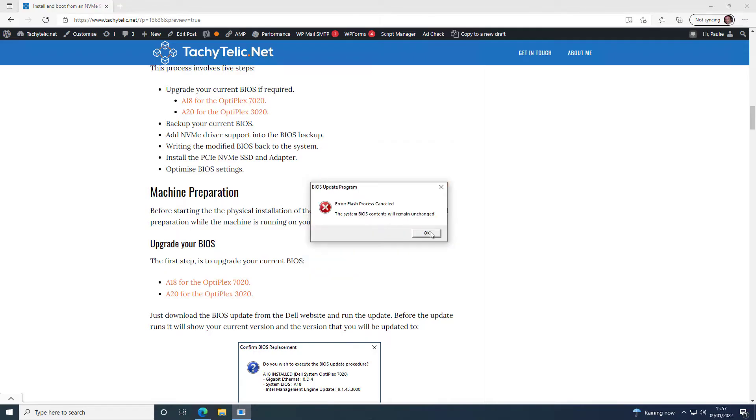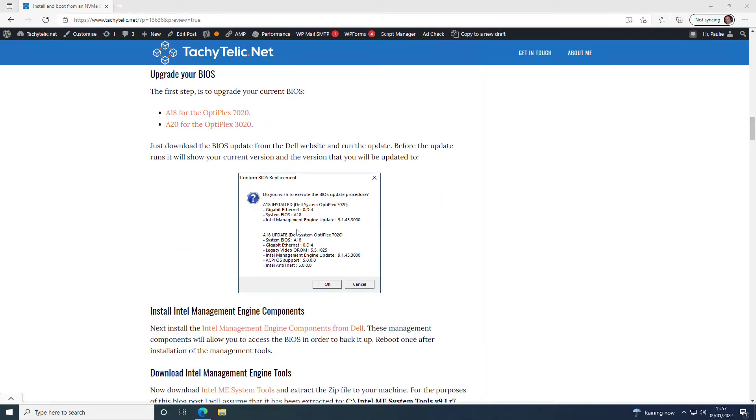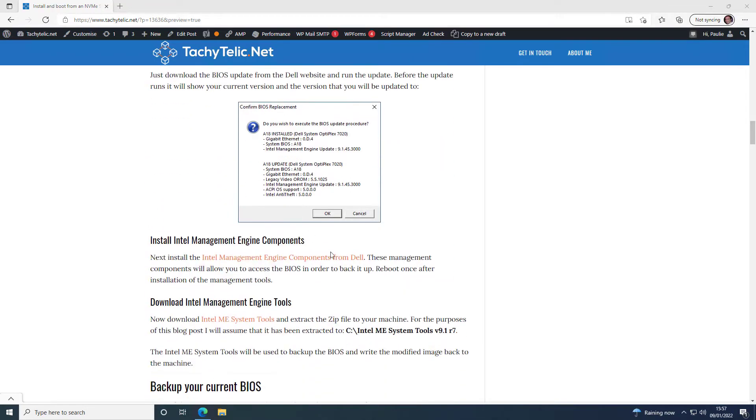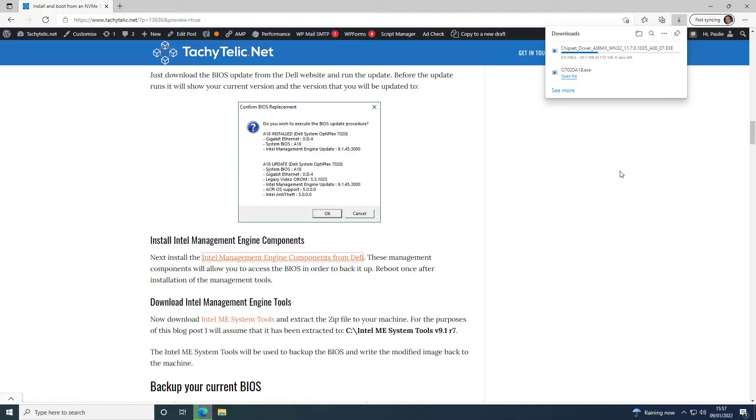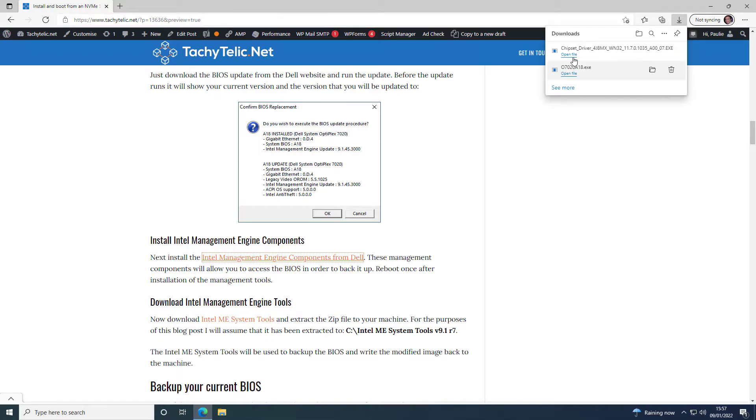And then the next step is to install the Intel Management Components. The Intel Management Components enable us to get access to the Management Engine, which will ultimately allow us to read and write to the Flash BIOS chip and add NVMe support into it. So I'm just going to let that install quickly.